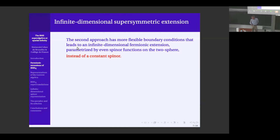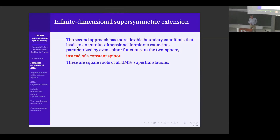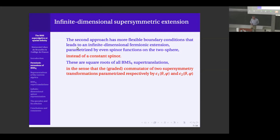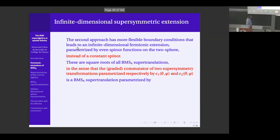One can devise more flexible boundary conditions leading to an infinite dimensional fermionic extension. These spinor parameters are restricted to be even functions on the two-sphere. They have the similar square root property: they are square roots of BMS supertranslations in the sense that if you compute the graded commutator — the anticommutator — of two supersymmetry transformations, you get a BMS supertranslation.